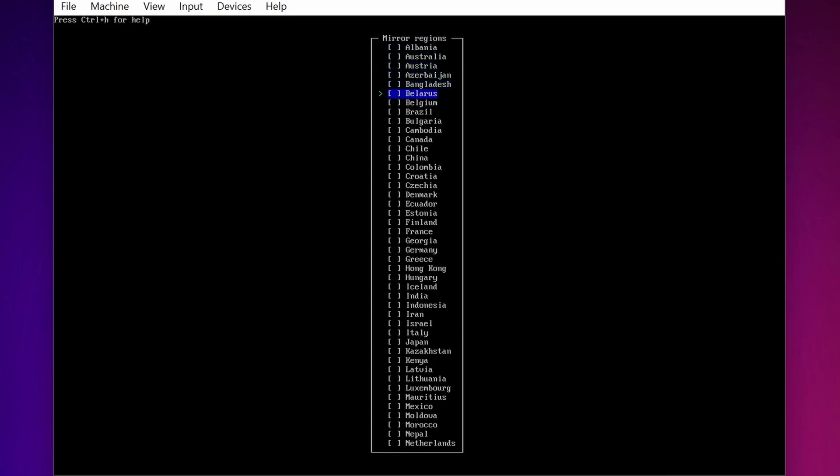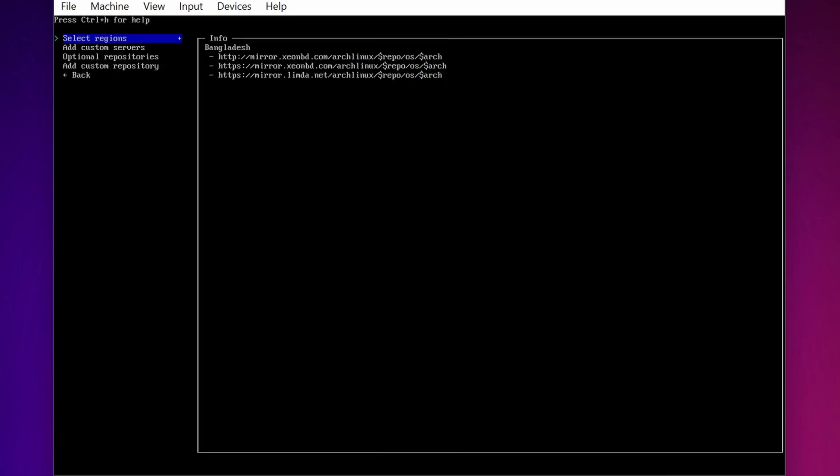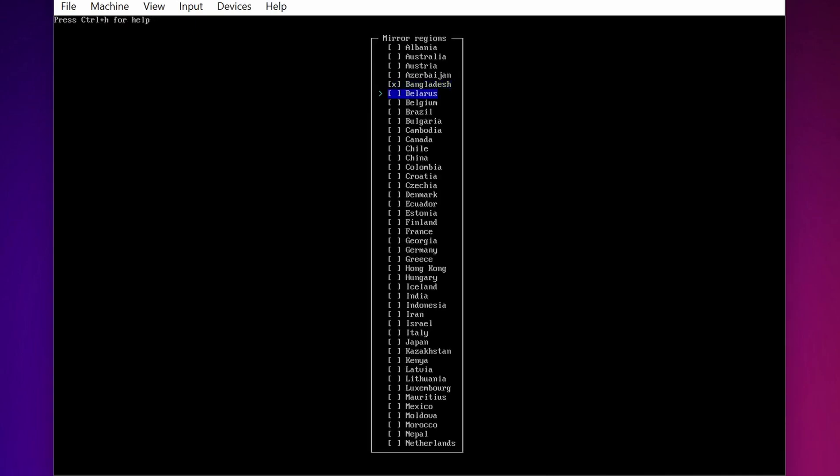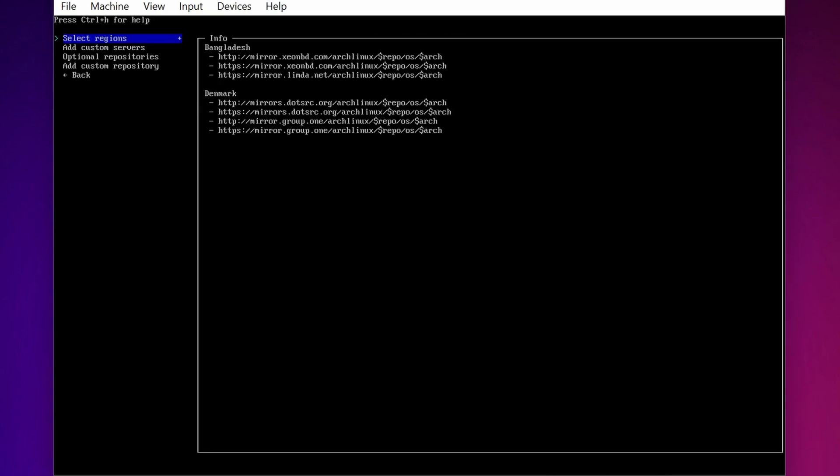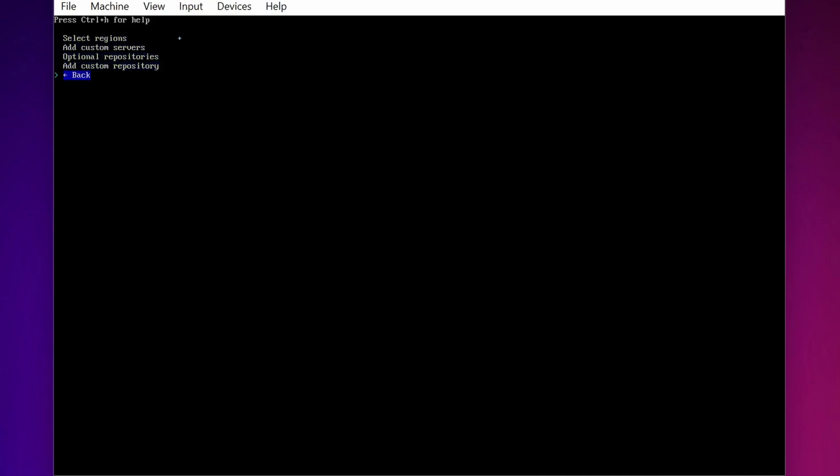Also again I am going to press Select Region and select another region, let's say Denmark. Then select back and press Enter.